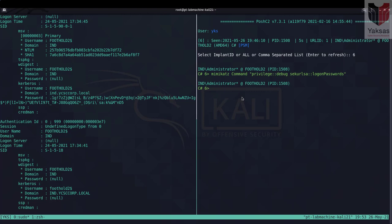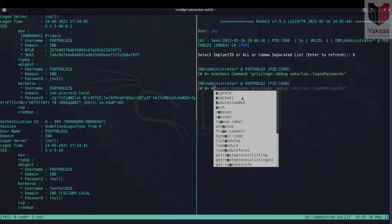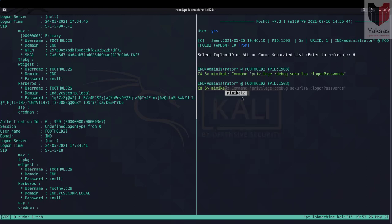Now in order to dump the SAM or local password you can simply use the command Mimikatz and SAM dump parameter.